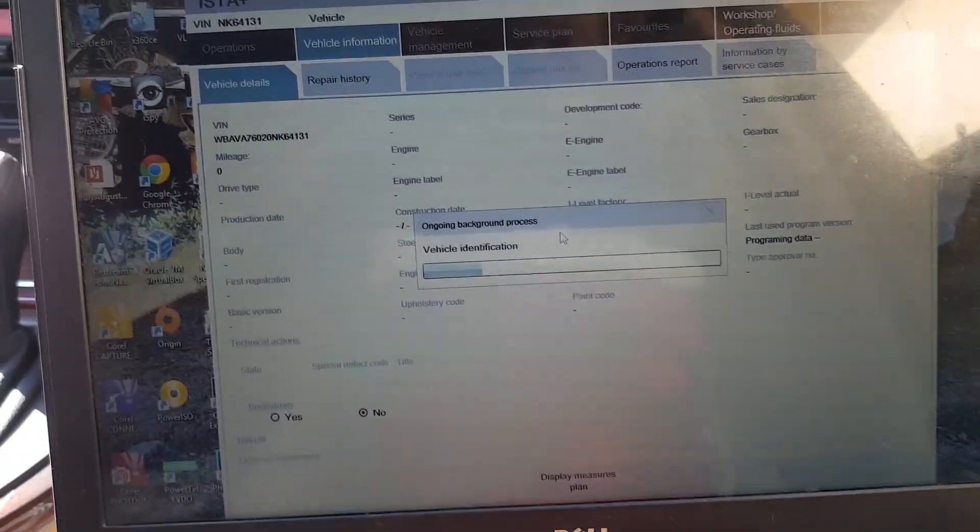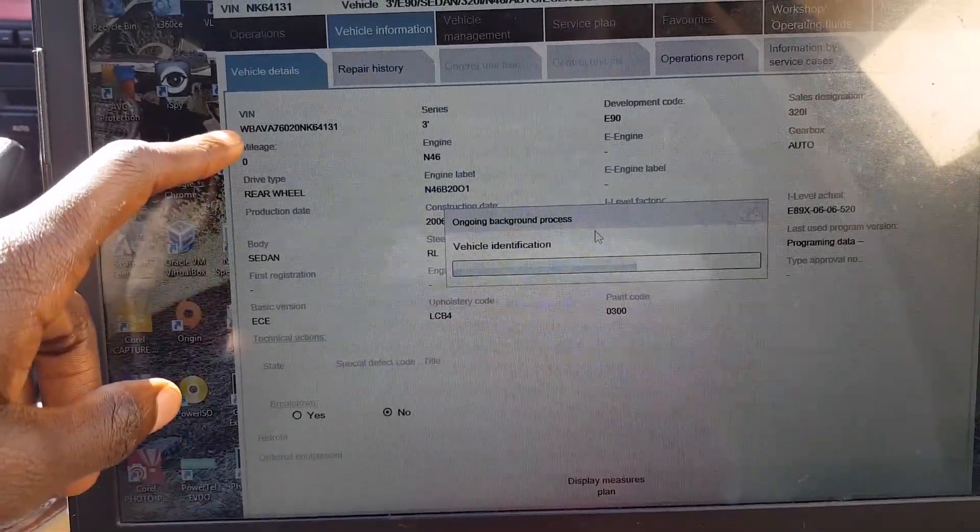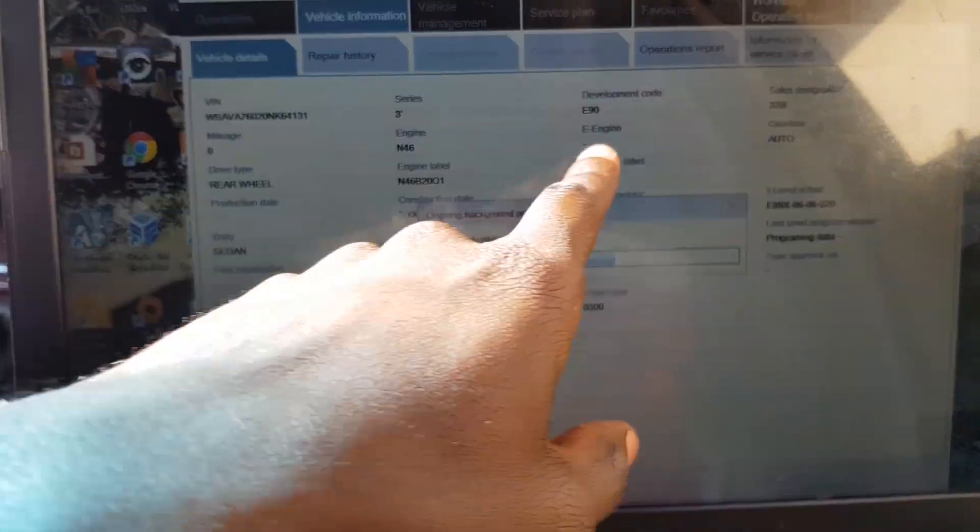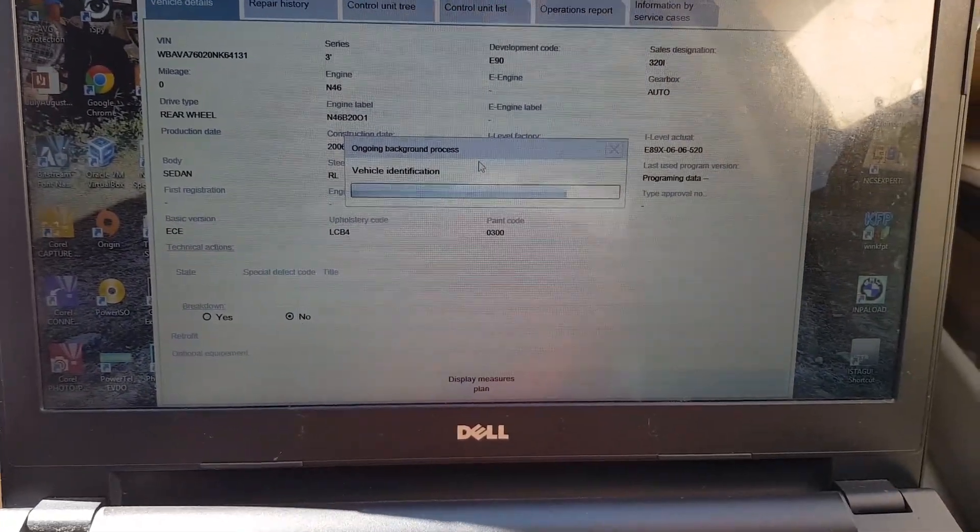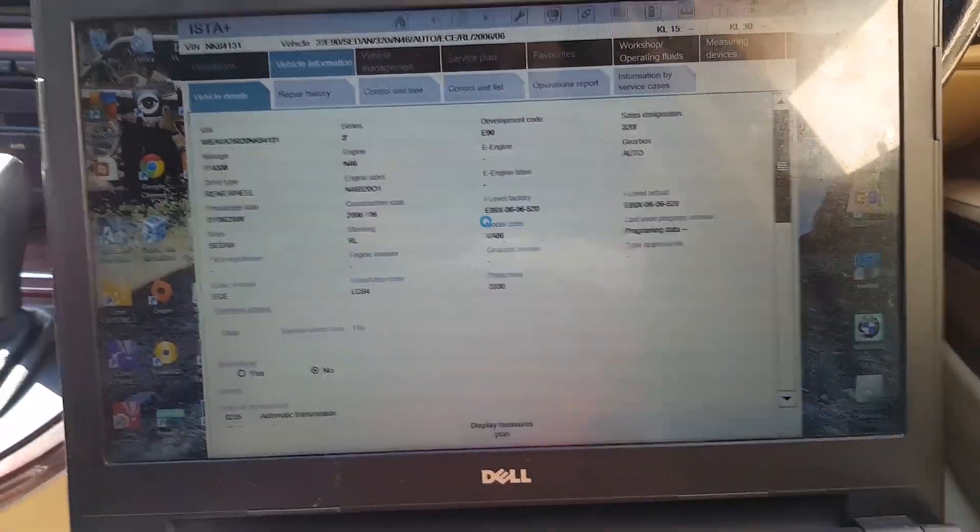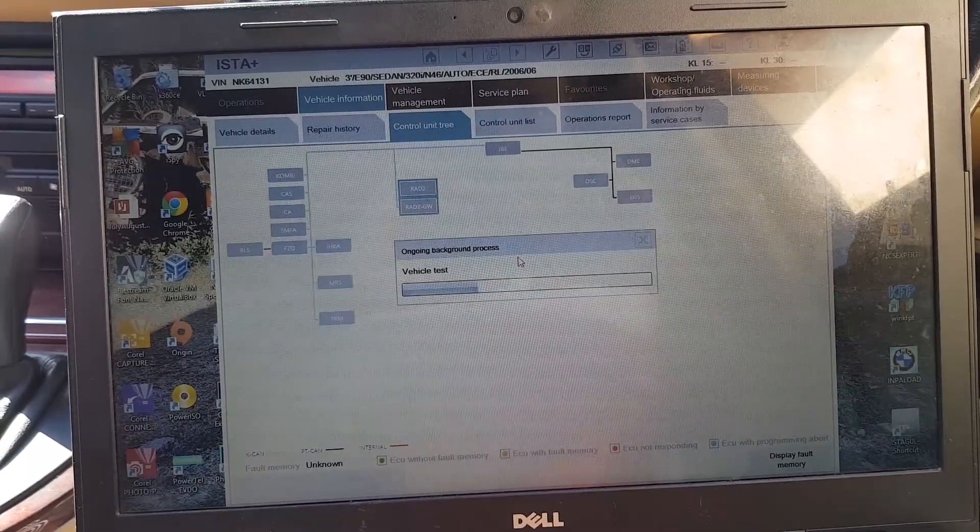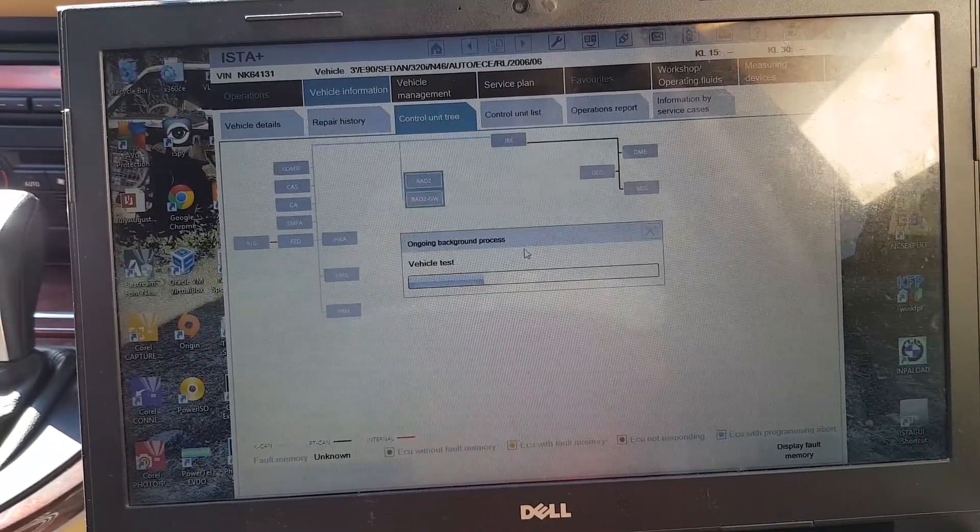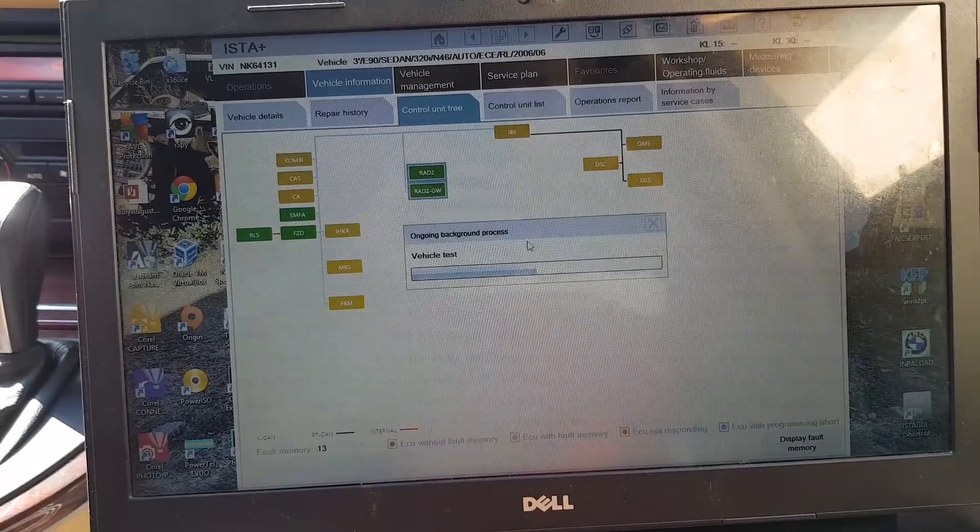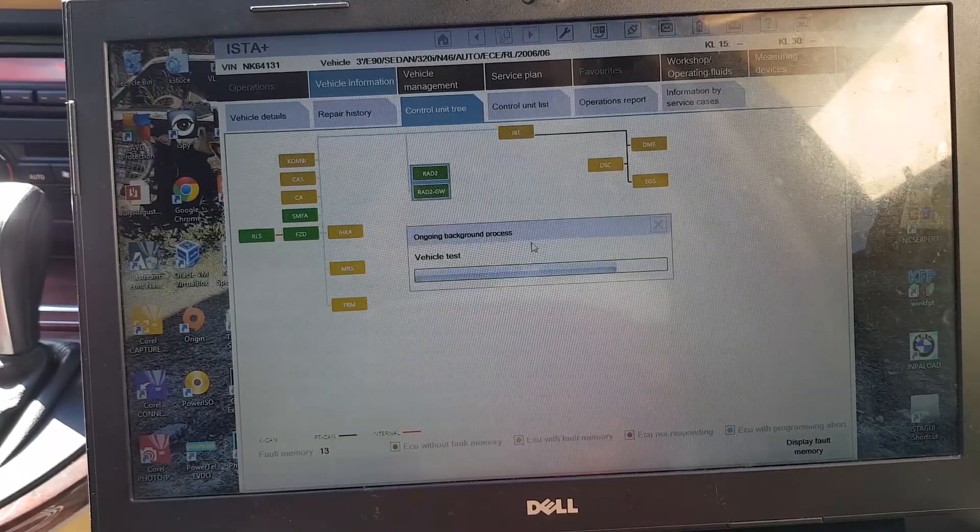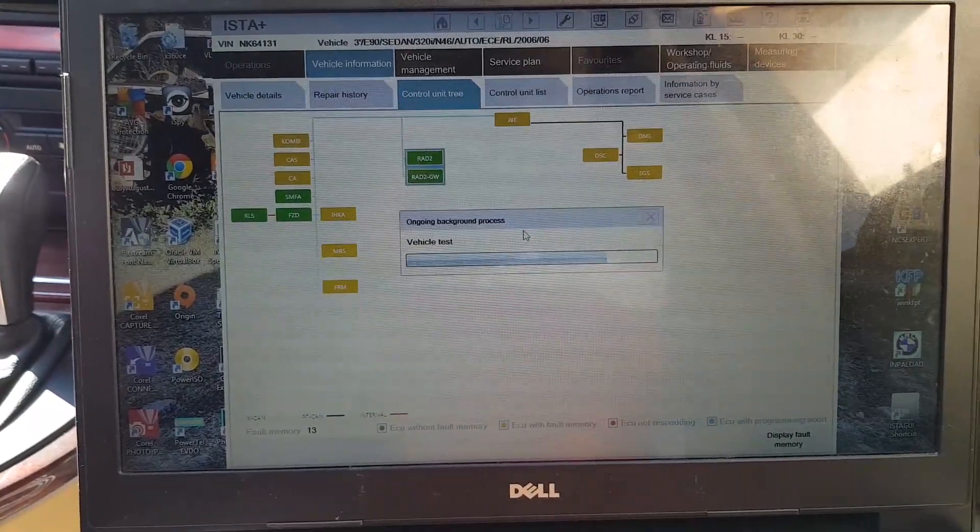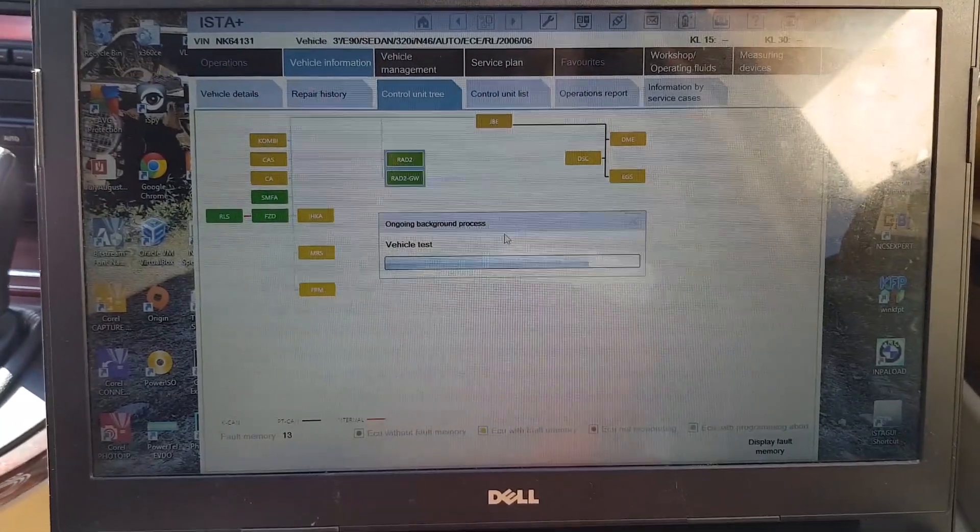You see it starts populating. This is my VIN number, it's a rear wheel drive three series E90. It's getting all the information it needs from the car's computer. Once it's done, it will show you the control unit tree, all the control modules that are connected to the car. Just let it do what it has to do, then you can get to register the battery.